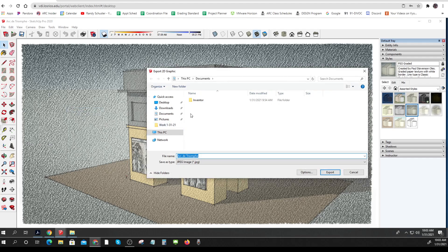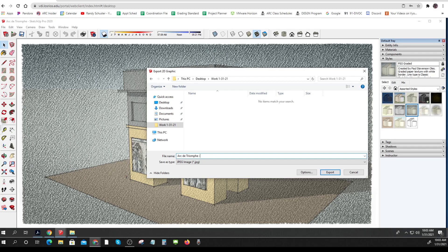So I'm just going to call this one style one. I don't really care. Something like that. And I spelled it wrong even.